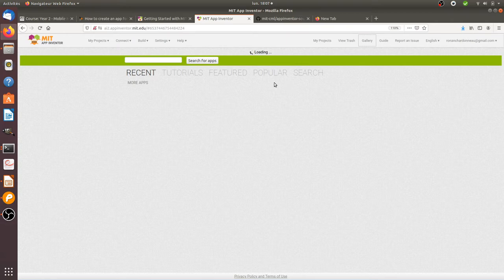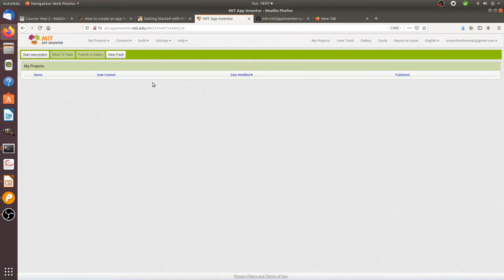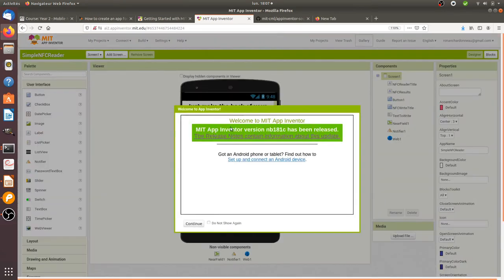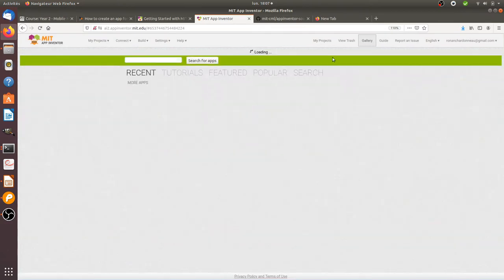You can even create apps from App Inventor 2 and then publish them on the Play Store. I'm gonna go back on the gallery and show you that it works.